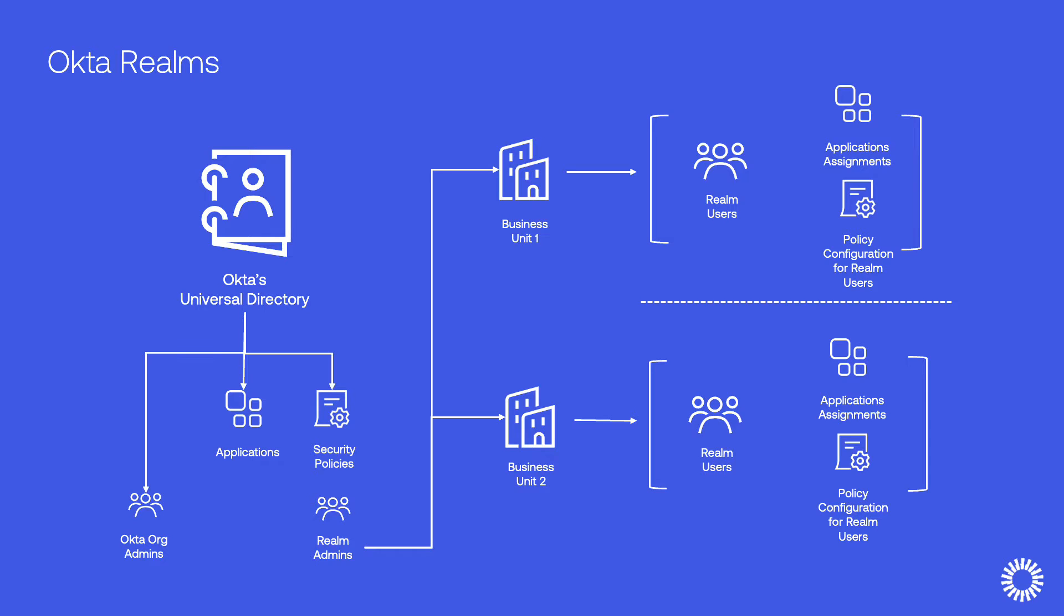The use of realms provides a flexible deployment model, removing the redundancy and making the environment more secure by reducing the risk of sign-on policy sync issues that can occur with the use of multiple orgs.